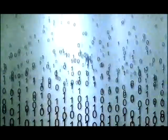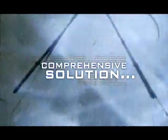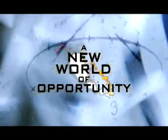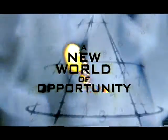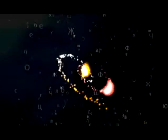Metastorm Enterprise. A comprehensive solution. A new world of opportunity. Take the journey.